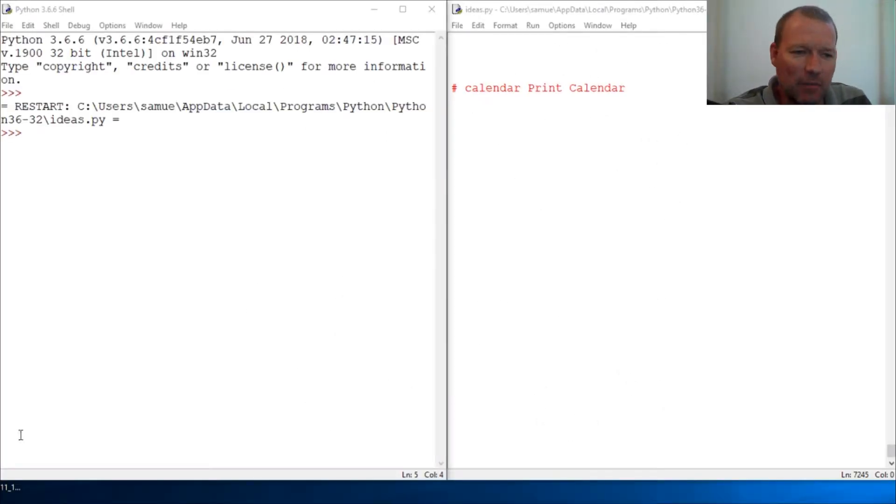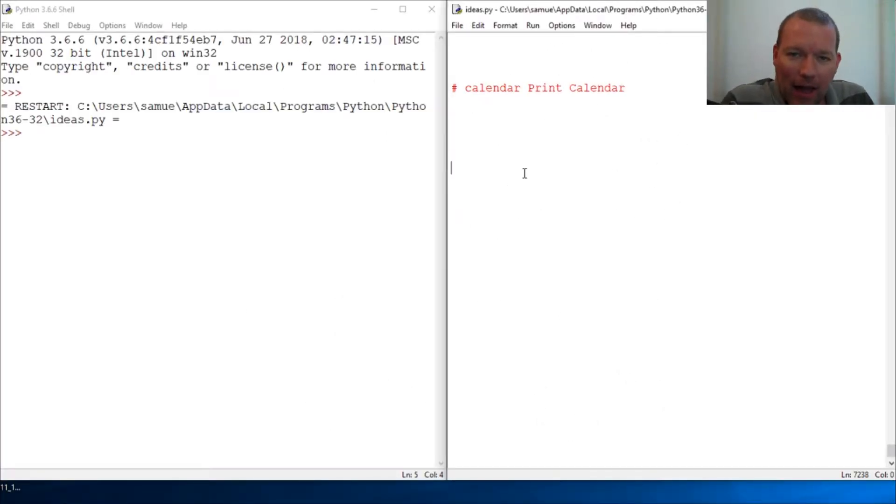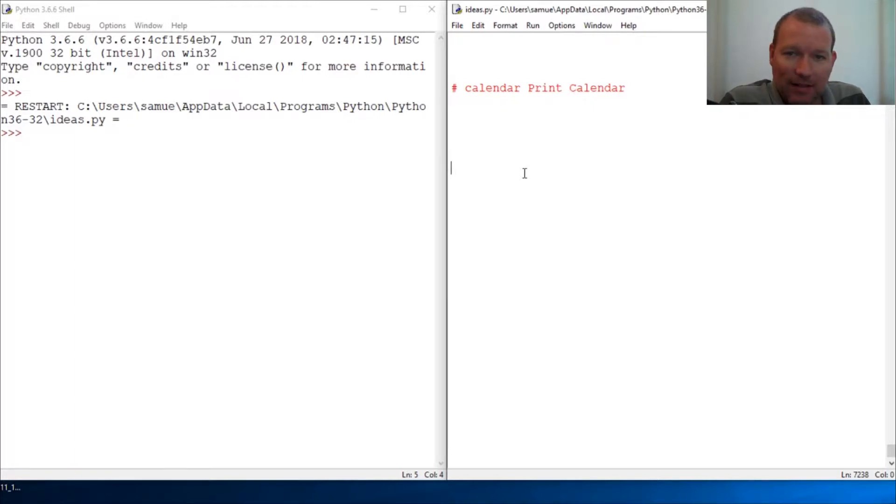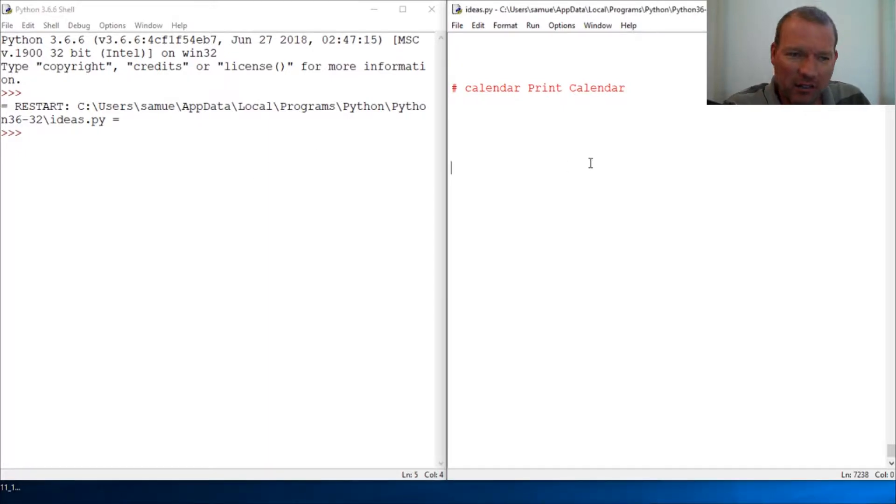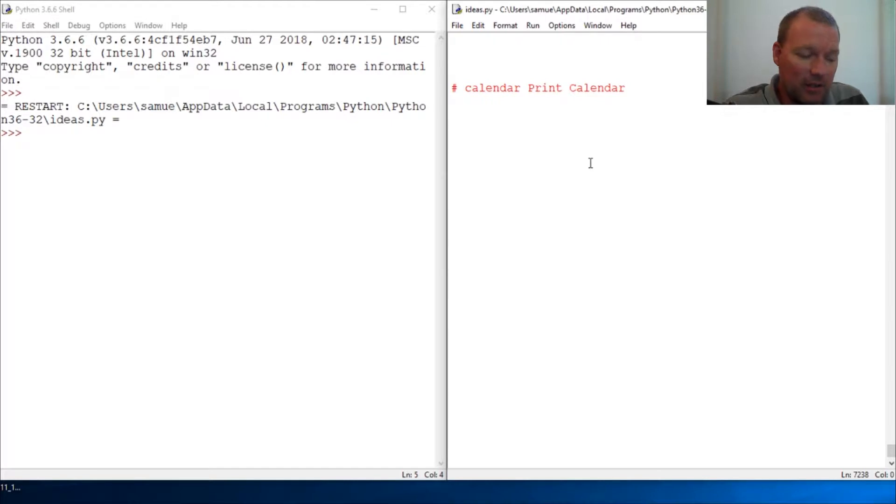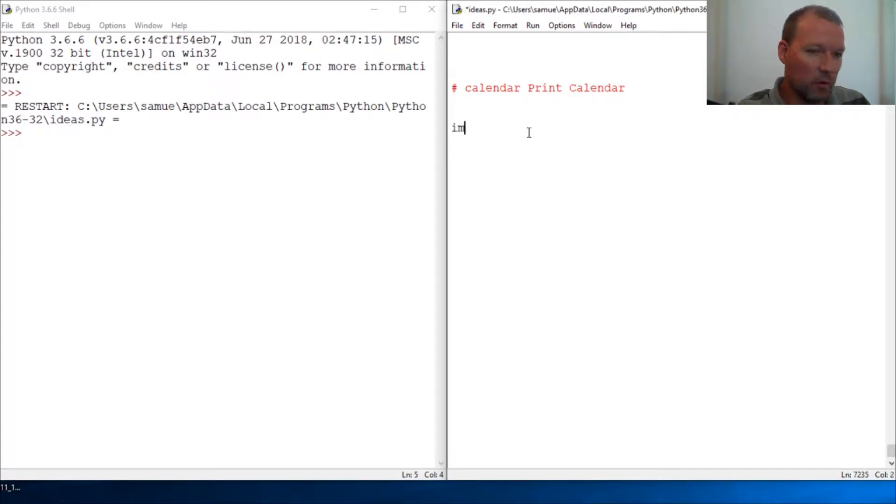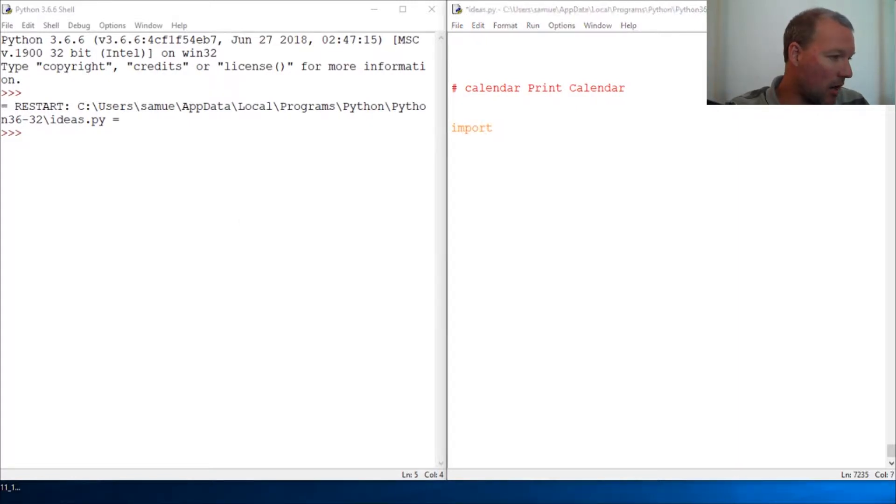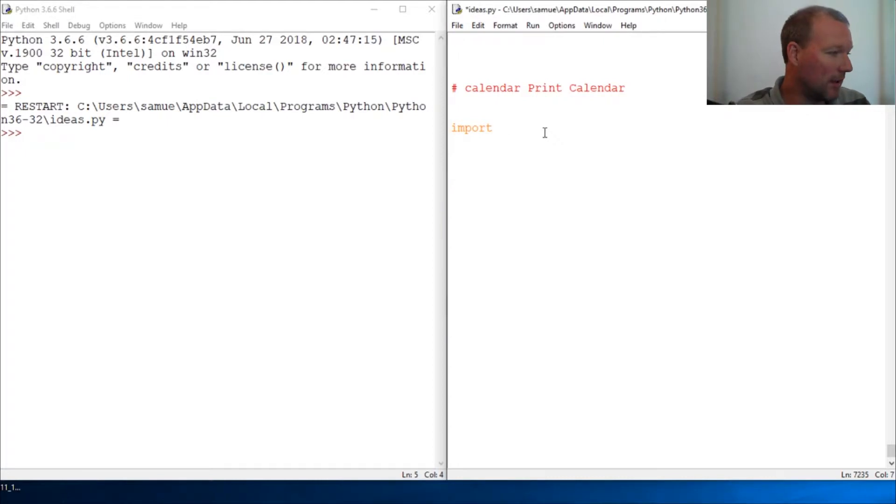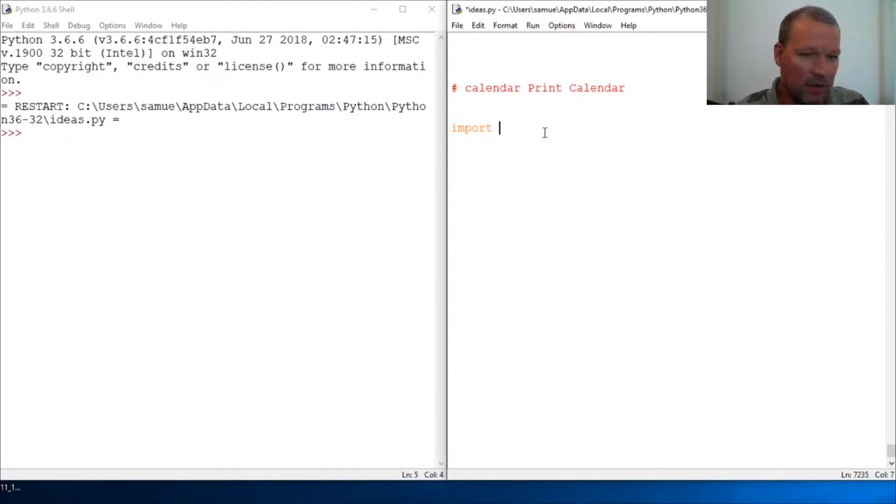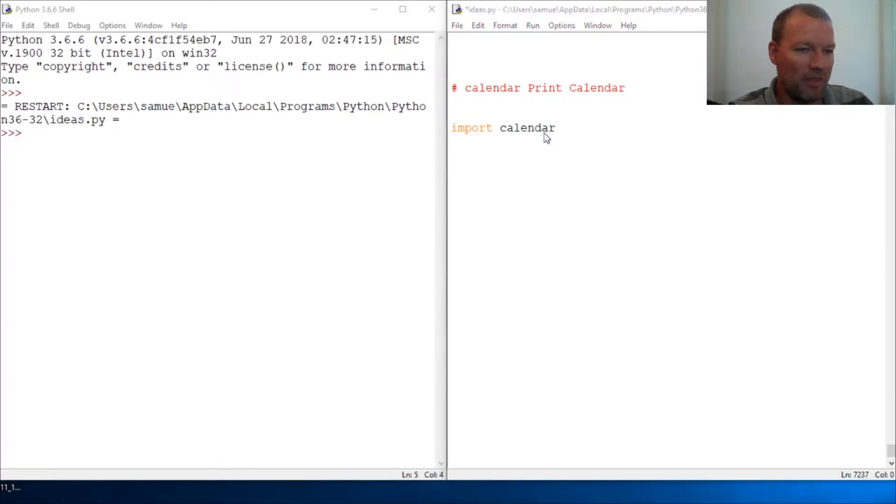Hi everybody, this is Sam with Python basics and we're going to be looking back at the calendar module and the actual print calendar. Last time we saw how to just get it to print the dates and any zeros for any non-correlating date.